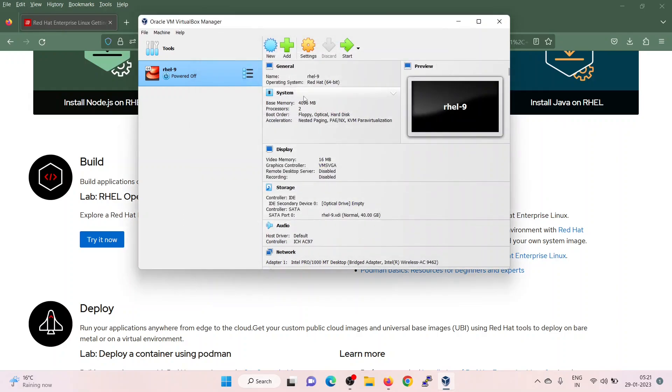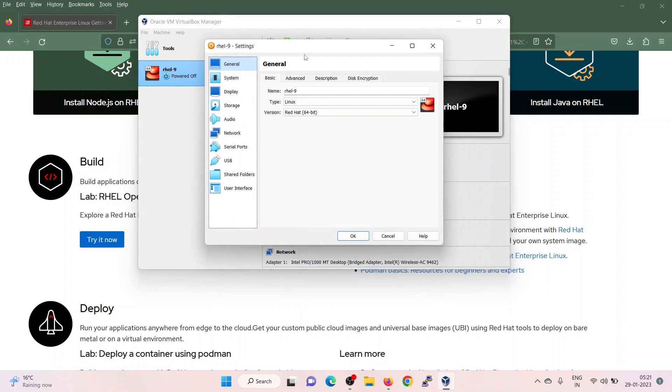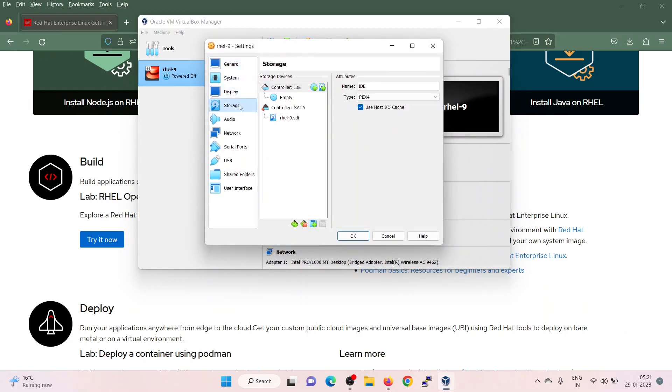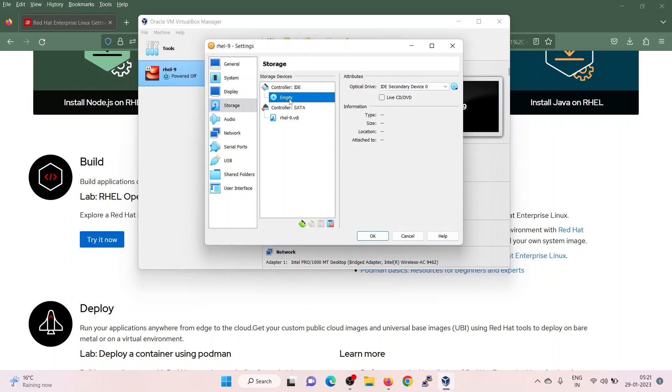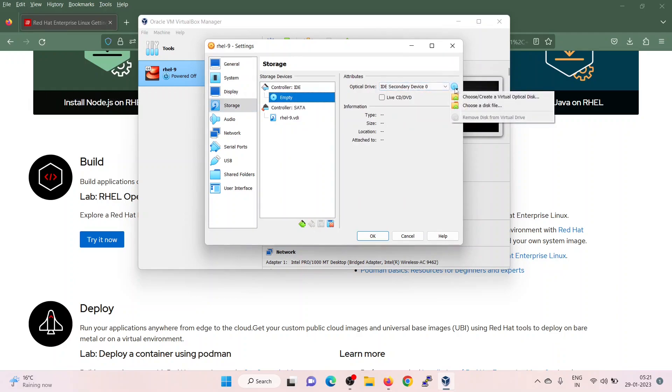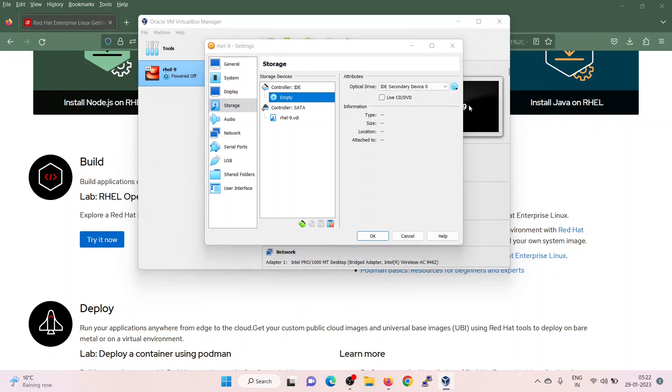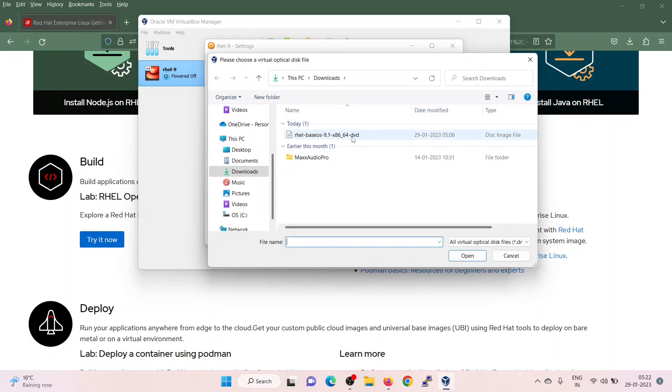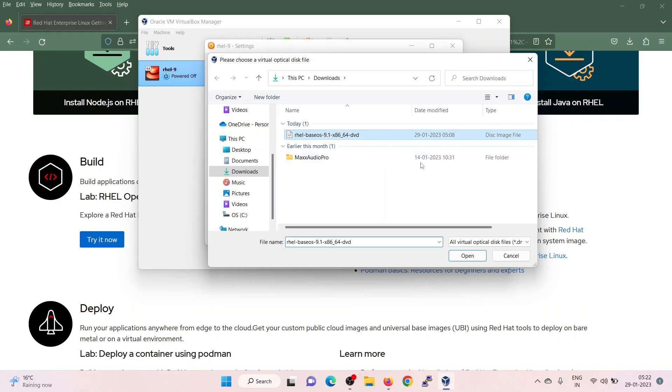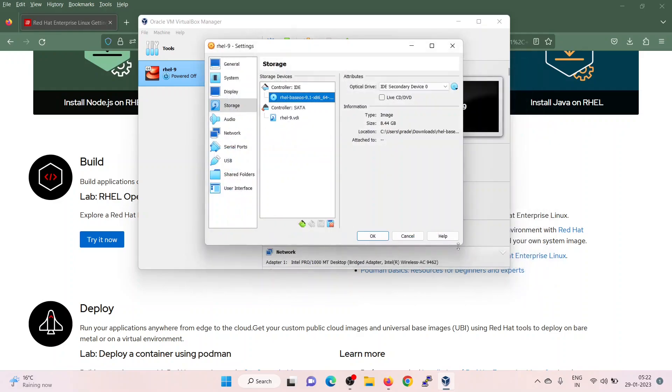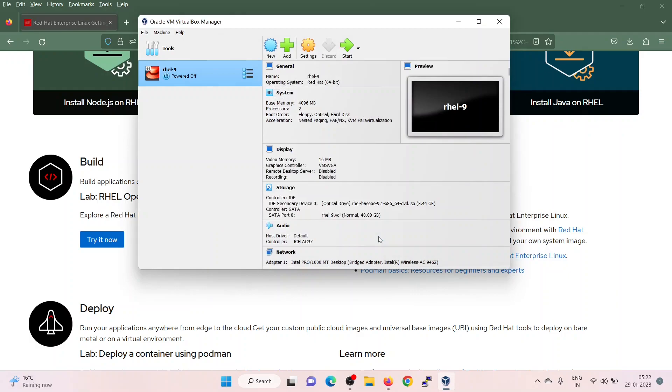Now, I will also boot this virtual machine using the downloaded ISO file. Again go to the settings. Go to the storage. Click on this empty. And then click on this CD icon. Choose a disk file. Select this RHEL base ISO file. Click on OK.